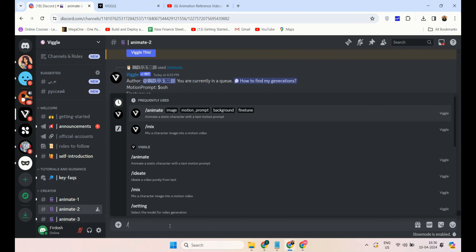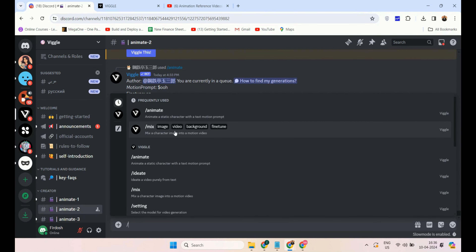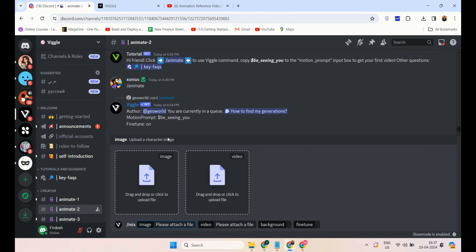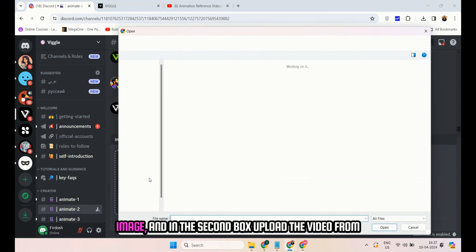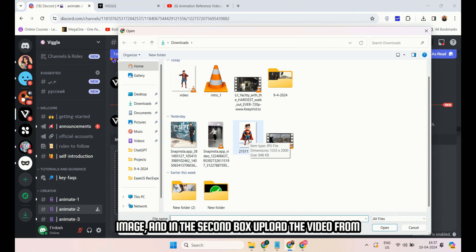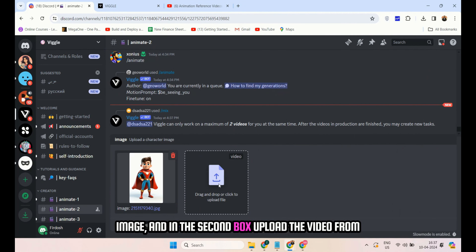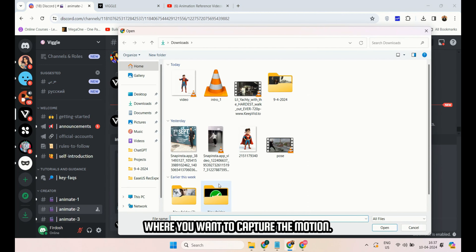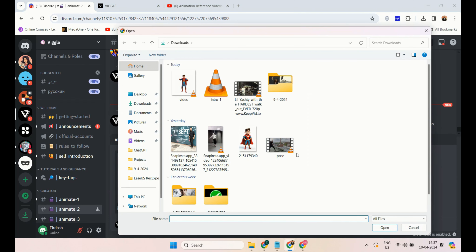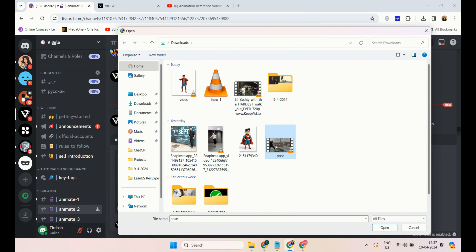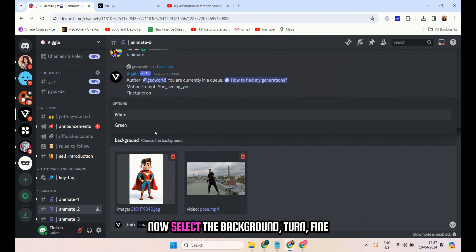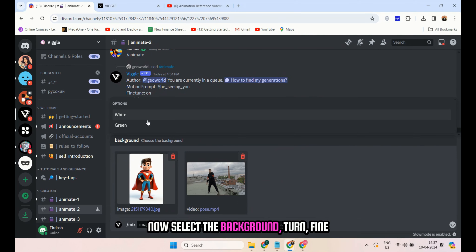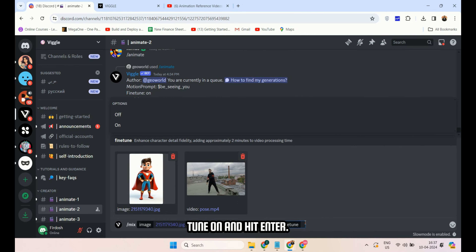If you want to animate your own photo, the process is the same. Type slash animate, upload your own photo, provide the motion prompt, select the background, set fine-tune to on, and hit enter. You can see the animation of my own photo.